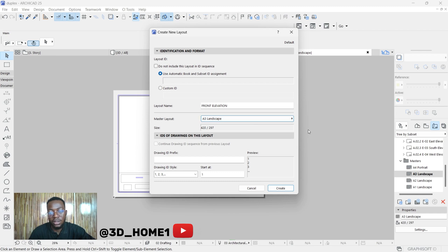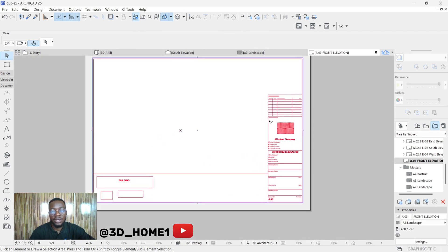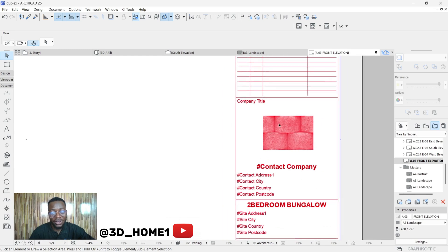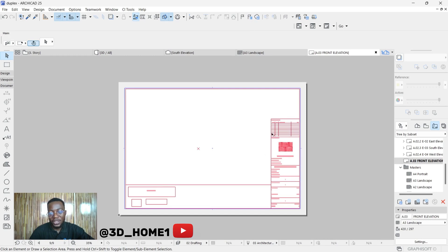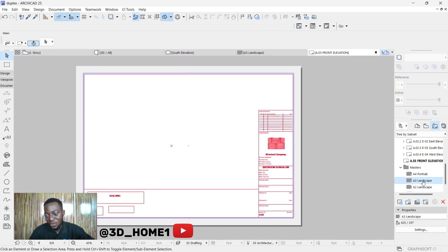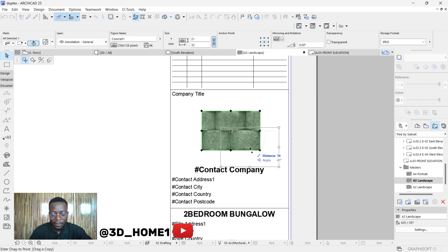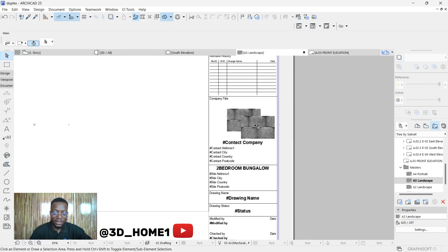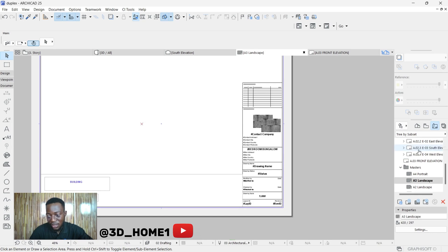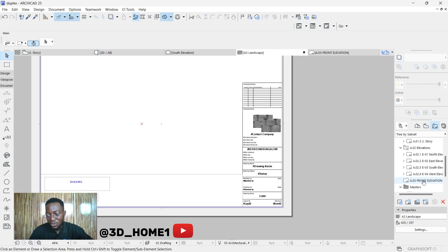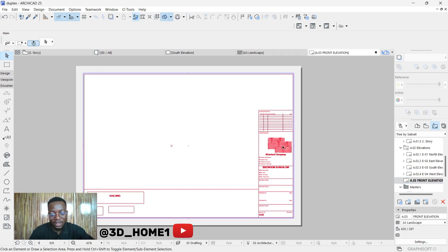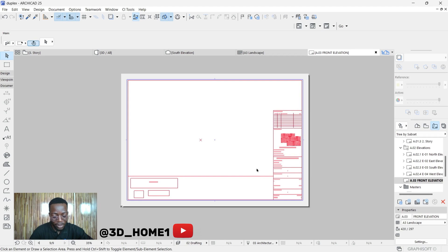Select A3 and click Create. You can now see the A3 layout with our company logo applied. For any adjustment you want to make, you have to go back to the A3 Master Layout and make your changes there — for example, repositioning the logo. Once you go back to the Front Elevation layout after making those changes, the adjustments will automatically be reflected there.